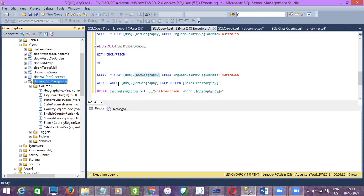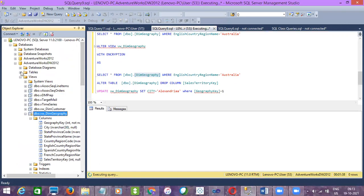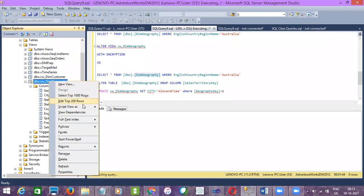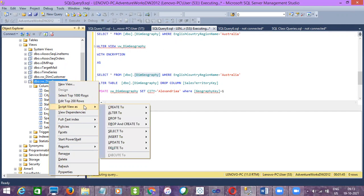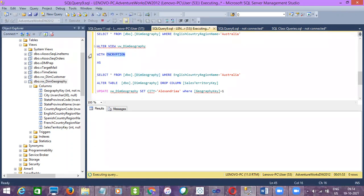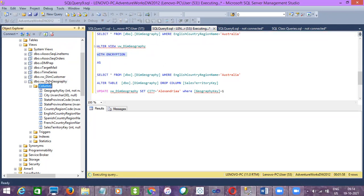The view is having only data related to a specific country or specific state, irrespective of having the full geography data. And one more thing: we can give access to the view, but if the admin has forgotten to disable access to view the table script, the developer can check the script of the view, see which table it is referring to, and then catch the main table name. So to avoid that, we can create a view with the encryption option.